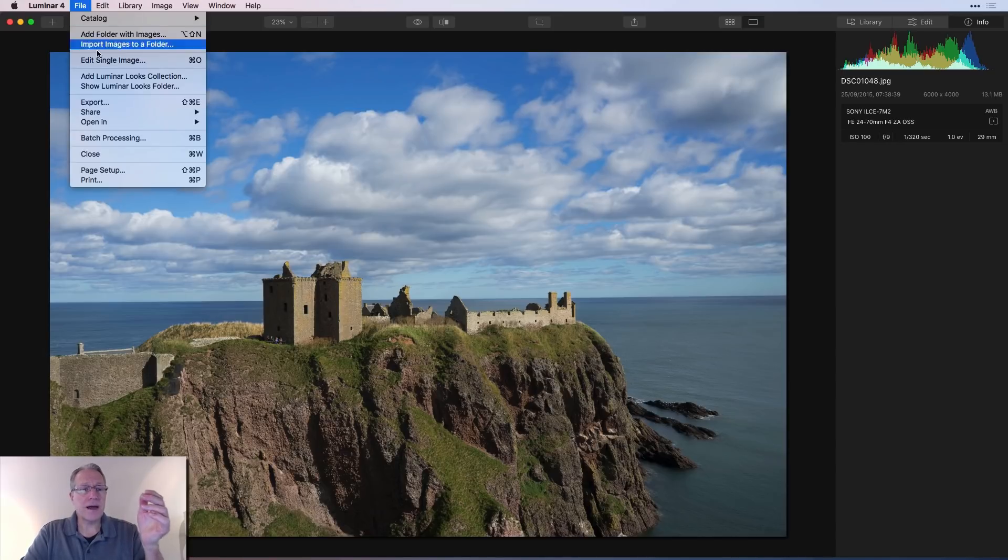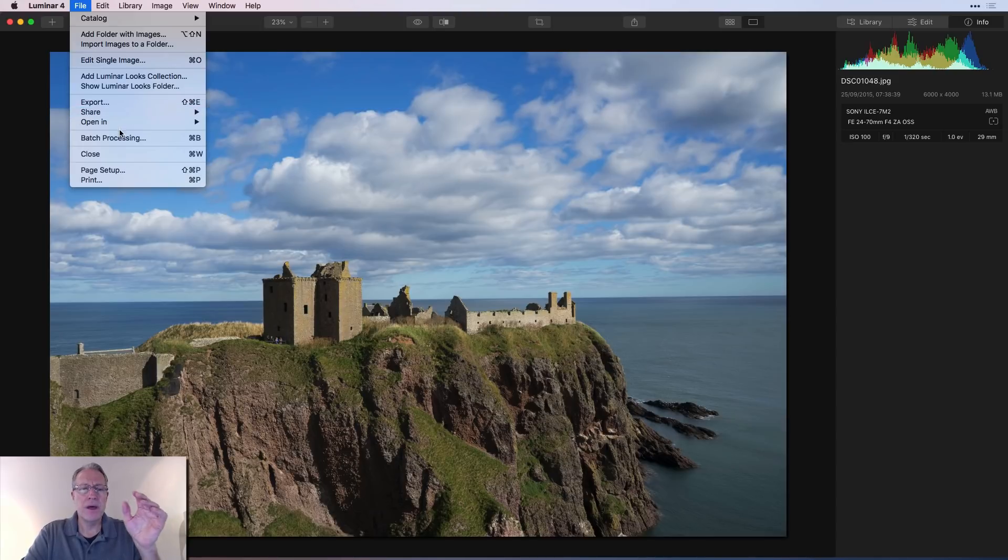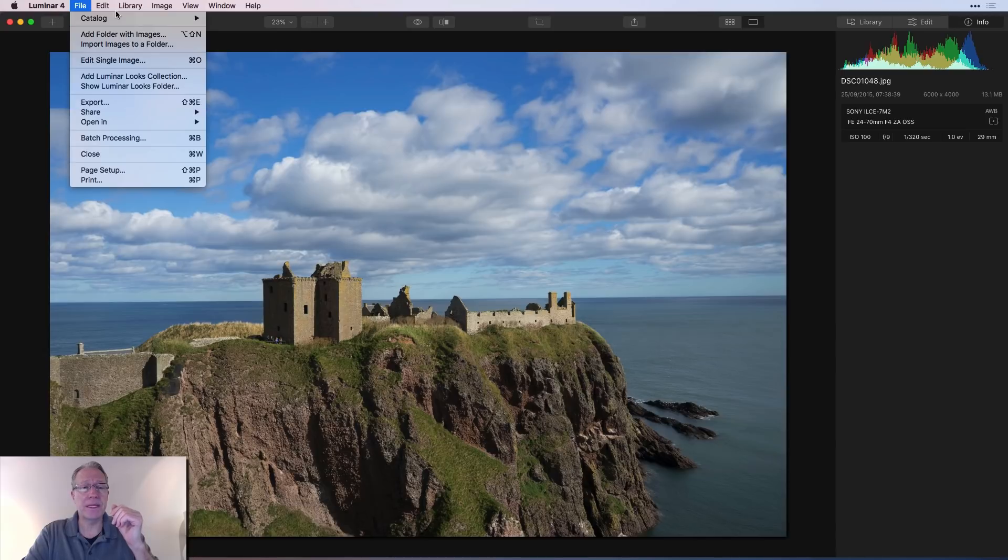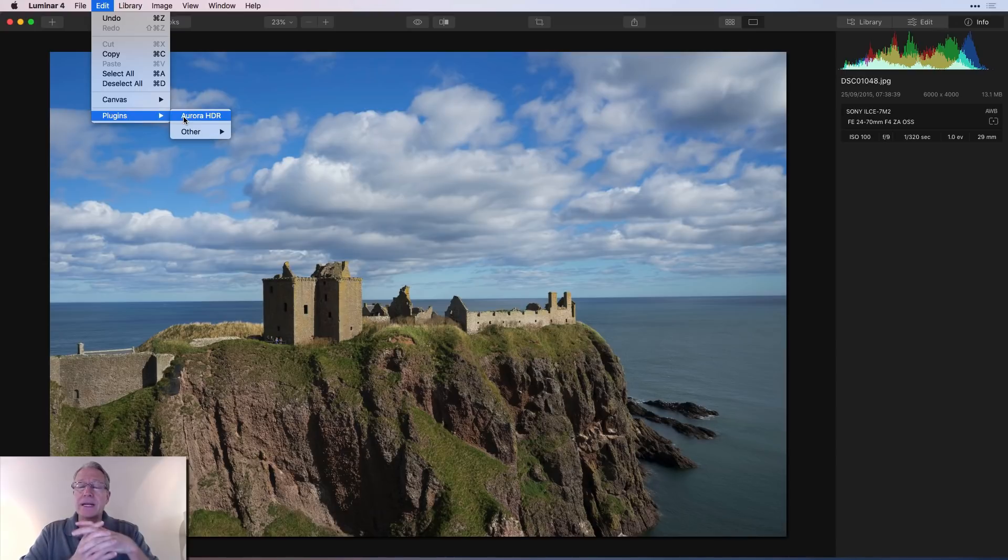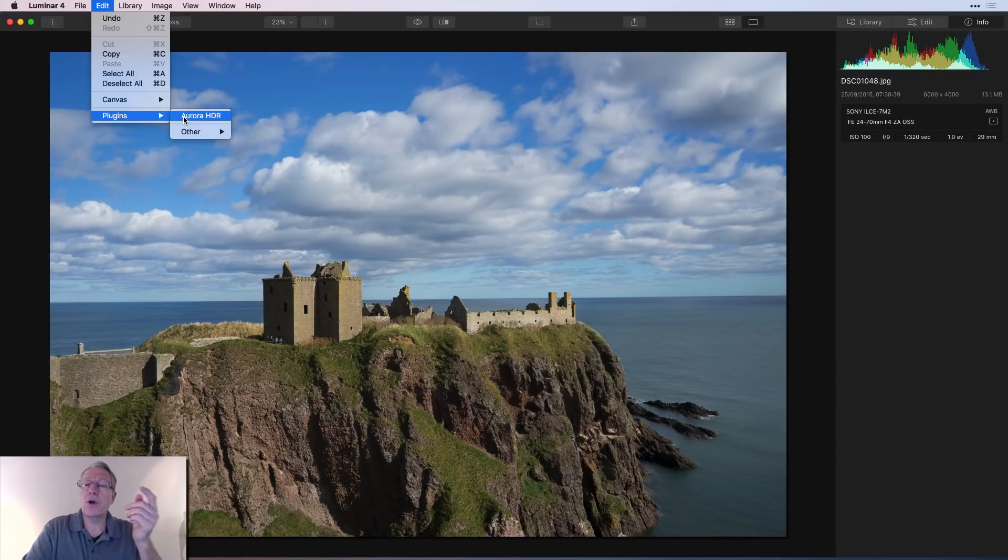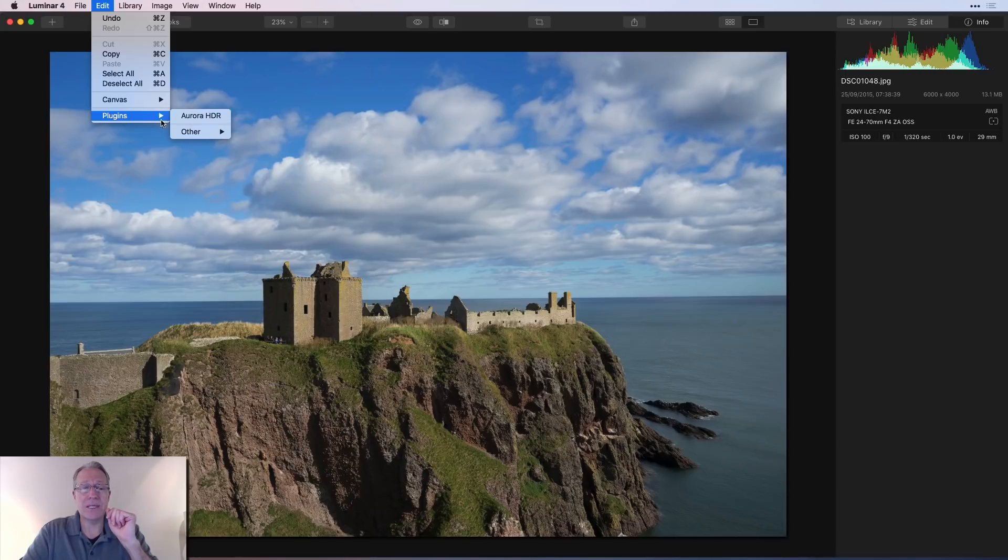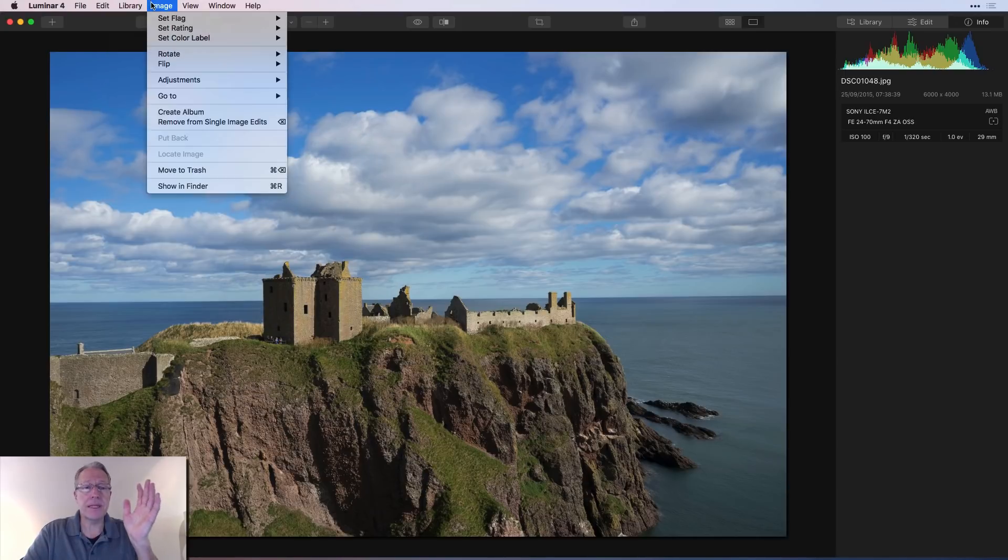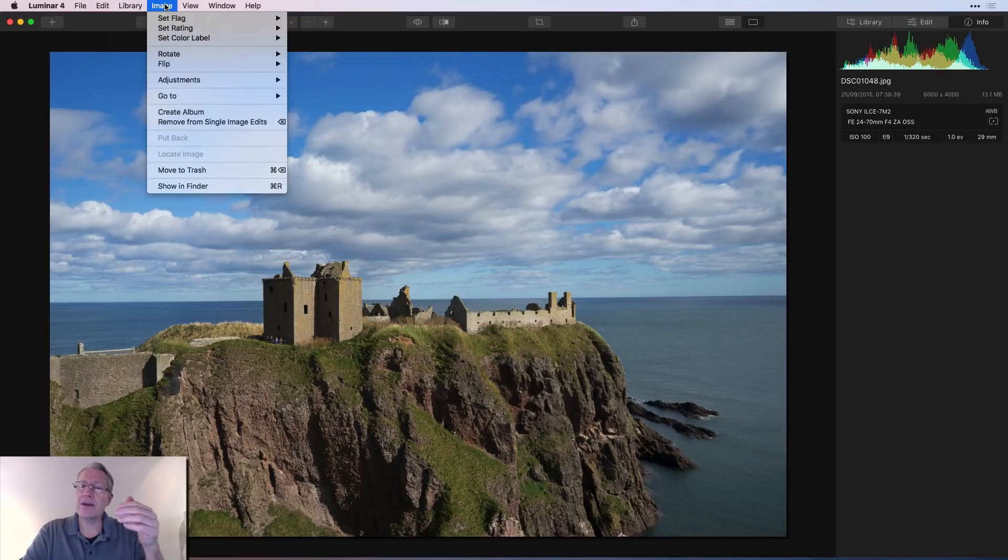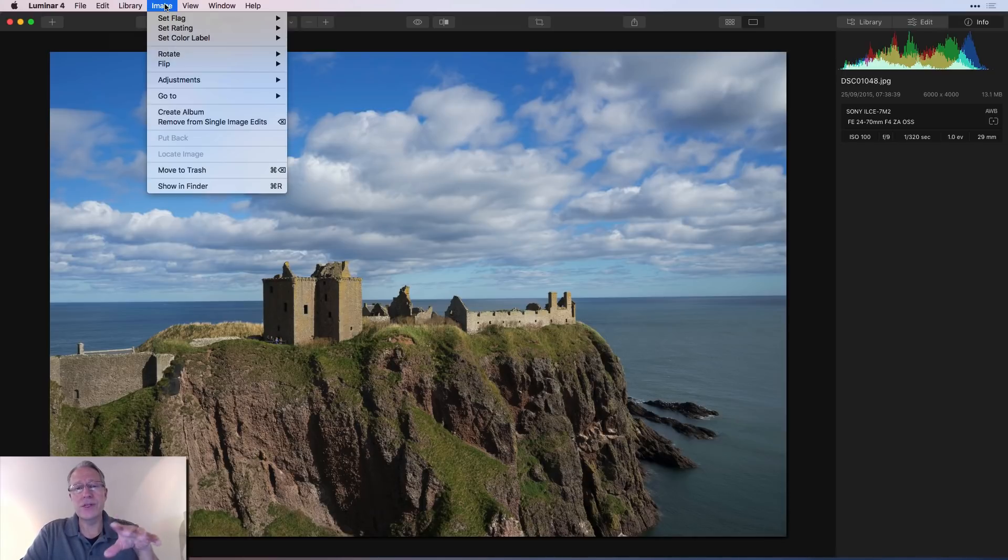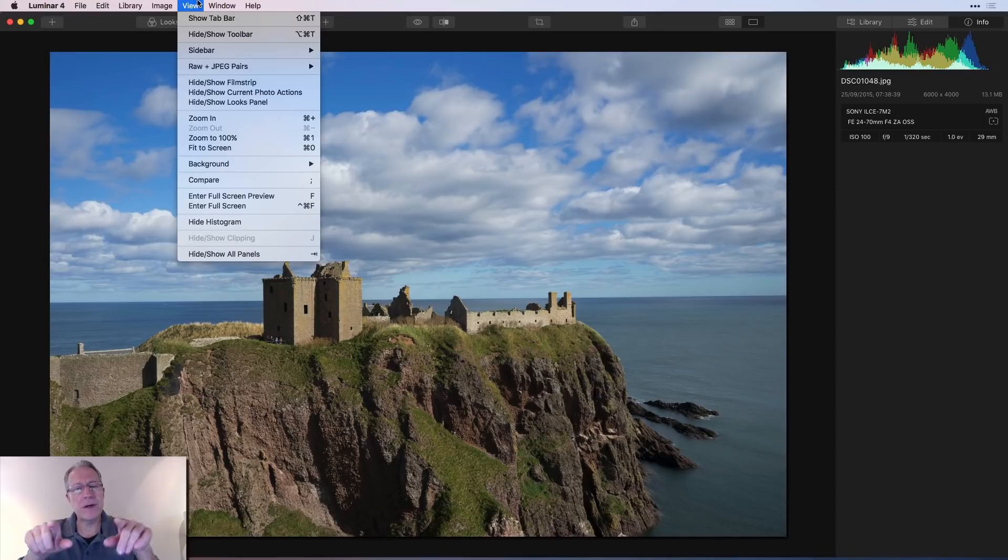Okay, continuing across the top, you've got export, share, open in, different things like that. Pretty simple and common things. Batch processing, if you want to edit multiple images at the same time. Here you do have access to plugins. So if you have Aurora HDR, which I've done in a couple of previous videos as a plugin to Luminar 4, you can go edit a photo there. And if you have other software products, like I have quite a few, you can go use those as plugins as well. Continuing across the top, library, image. In images, you can flag and rate them and that sort of thing. So it allows you to sort of rank or rate your images and then sort by that. Various other things here that are fairly common.